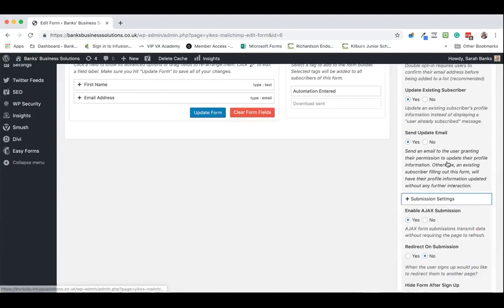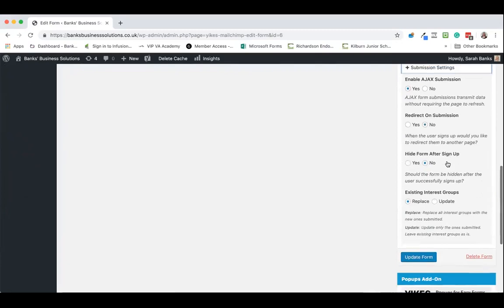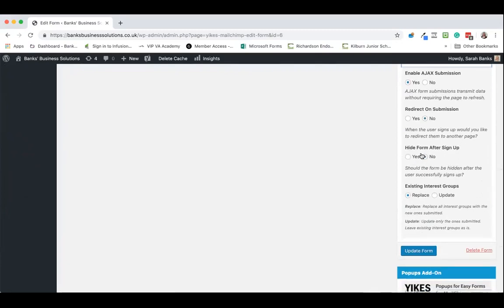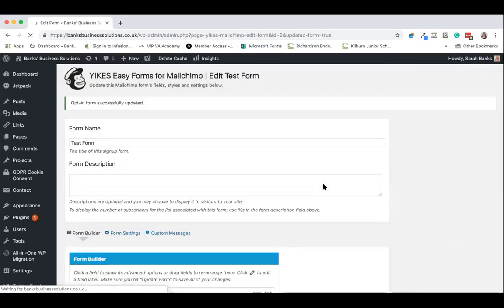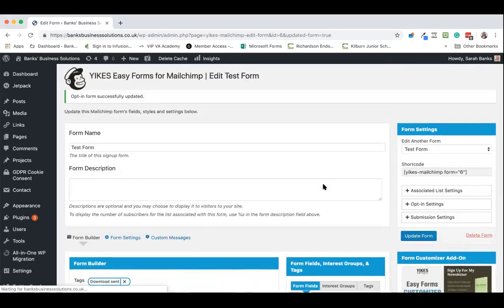You then have your submission settings which is just to say whether or not you want to hide the form after sign up and whether or not you want to replace or update interest groups. You then click update form and that is your form created.